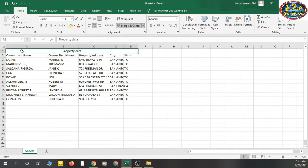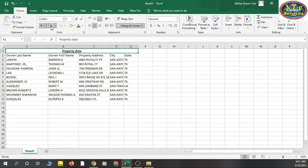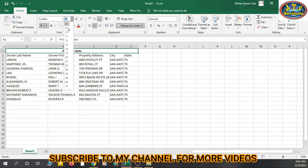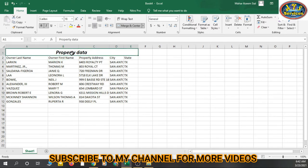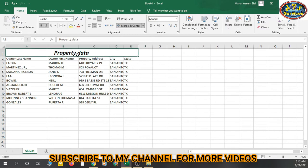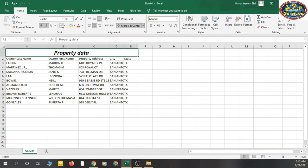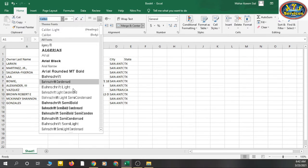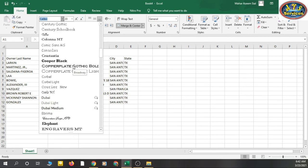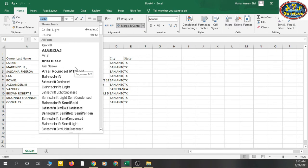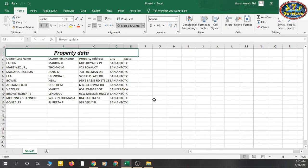You can also make the heading text bold, italic, or underlined. There are options to change the font size and font style. Excel has many font styles available, and you can also download additional fonts from the internet.